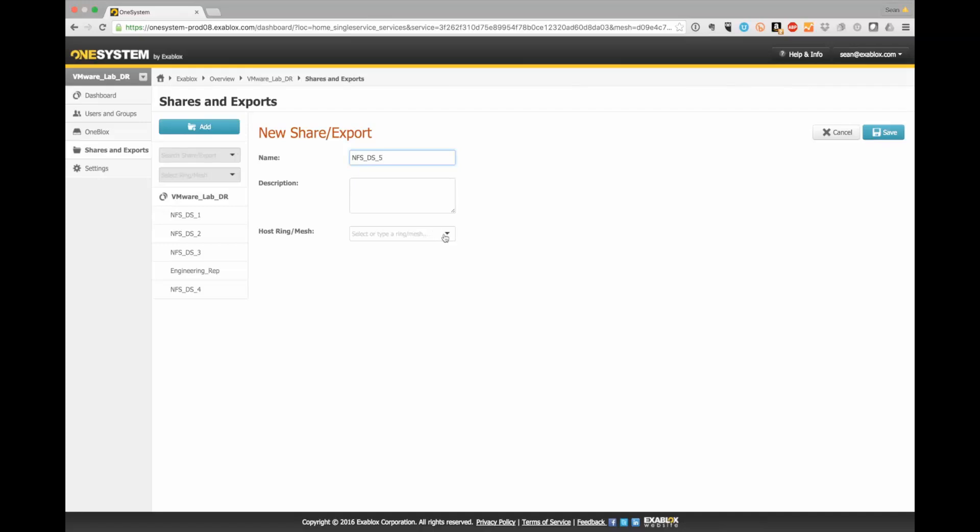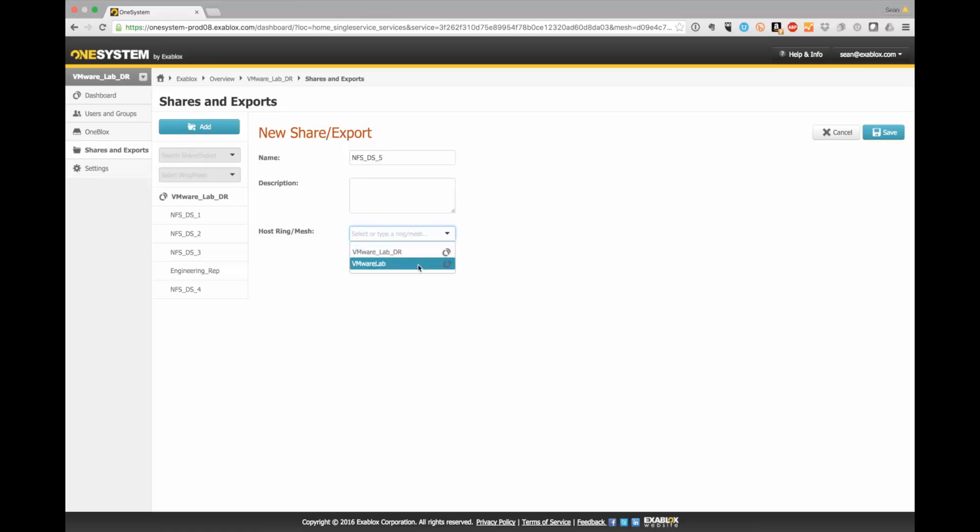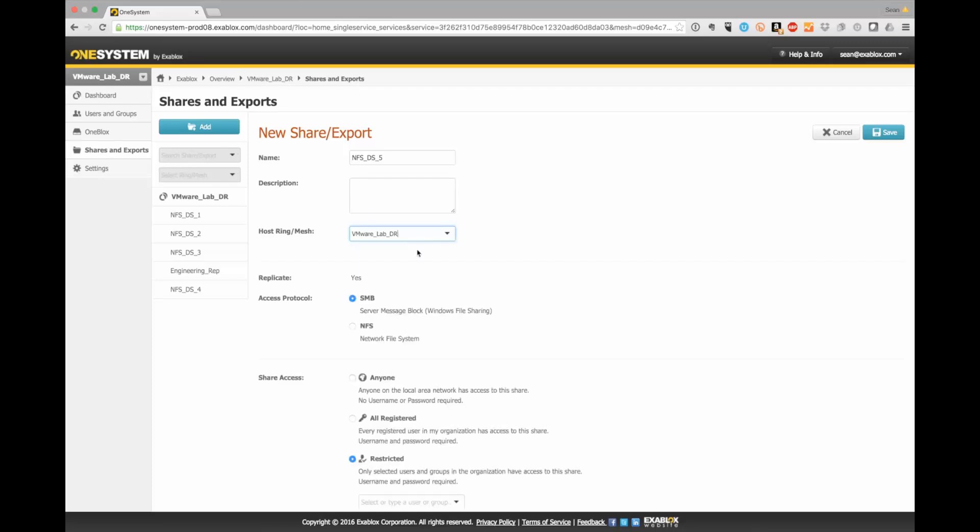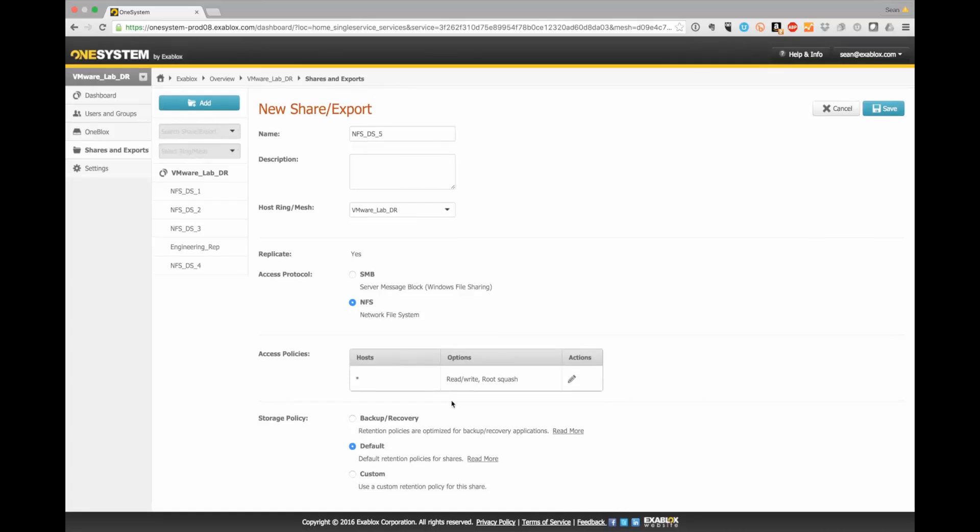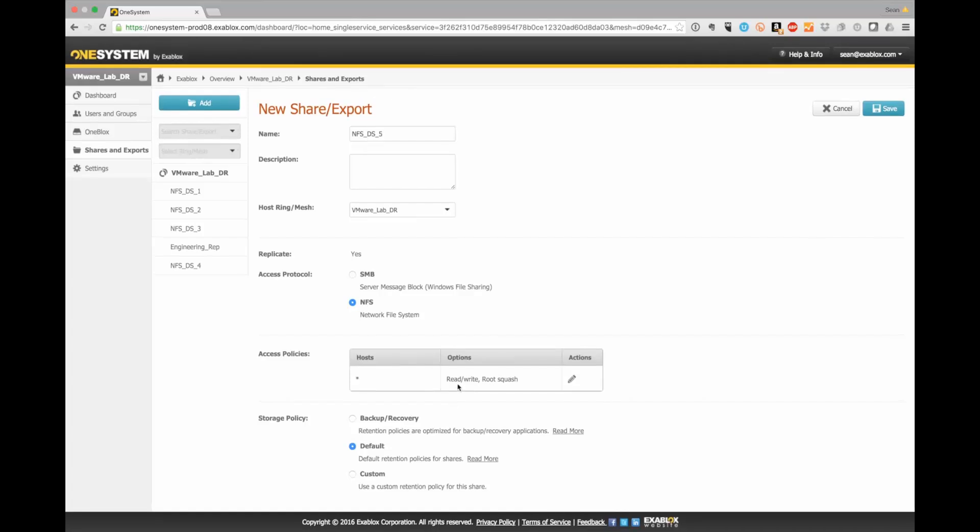I'm going to go ahead and select this for my replication for the mesh configuration. I could select this just for my primary ring and that will not be replicated. But in this case, I actually want it to be replicated. So I select that. I select NFS. I already have the rewrite and root squashing permissions set correctly.